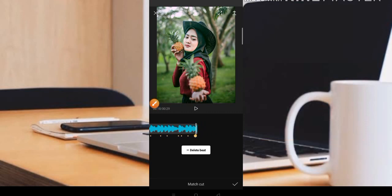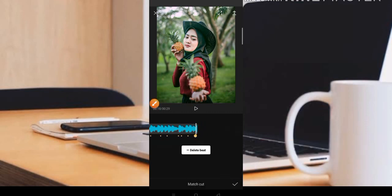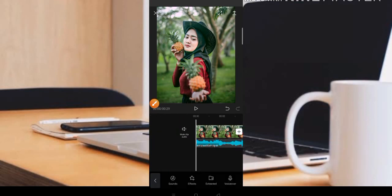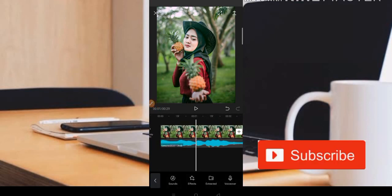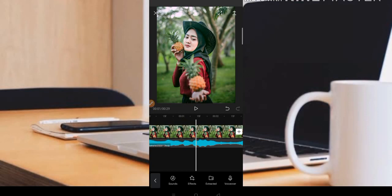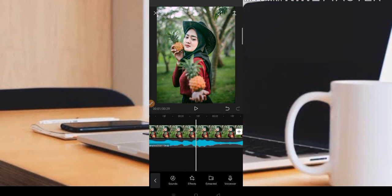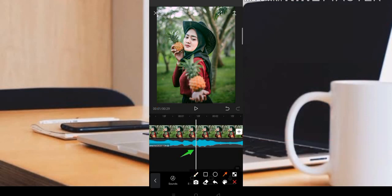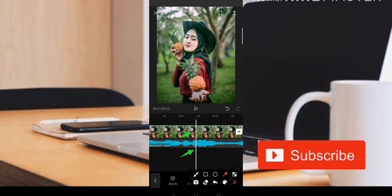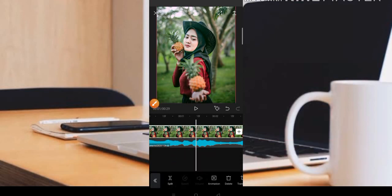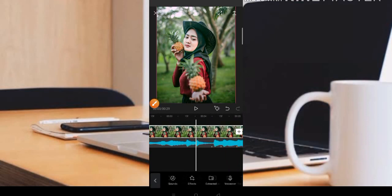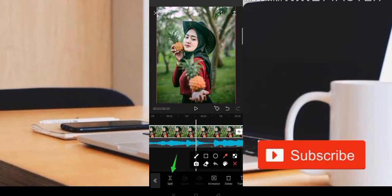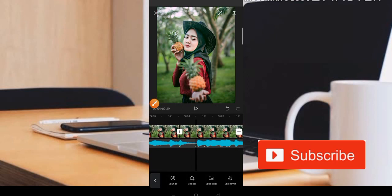Setelah pas, teman-teman bisa klik bagian centang di bawah. Titik-titik kuning ini adalah sebagai acuan dari masing-masing potongan per foto. Kita cari titik yang pertama, luruskan, lalu teman-teman tekan fotonya dan pilih bagian Split. Lanjut ke titik yang kedua, tekan fotonya dan pilih bagian Split lagi.